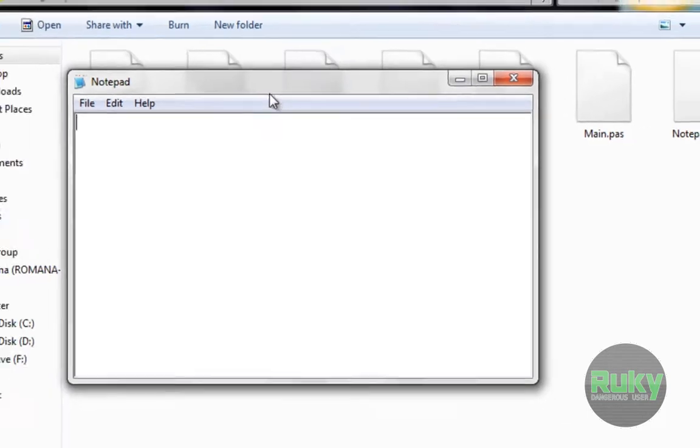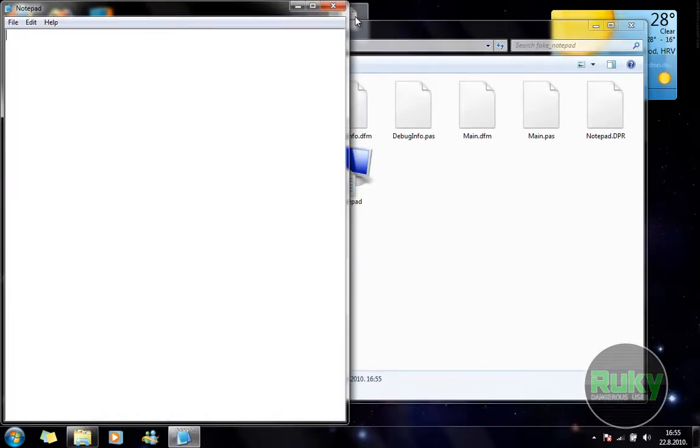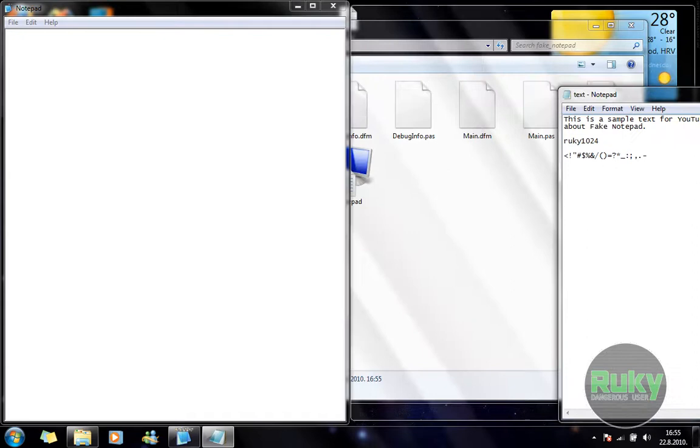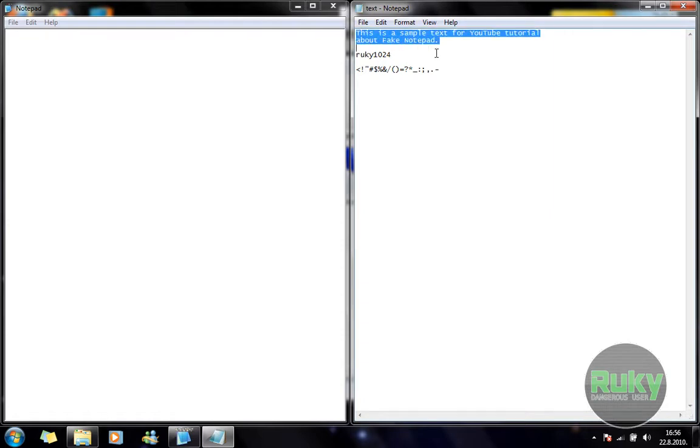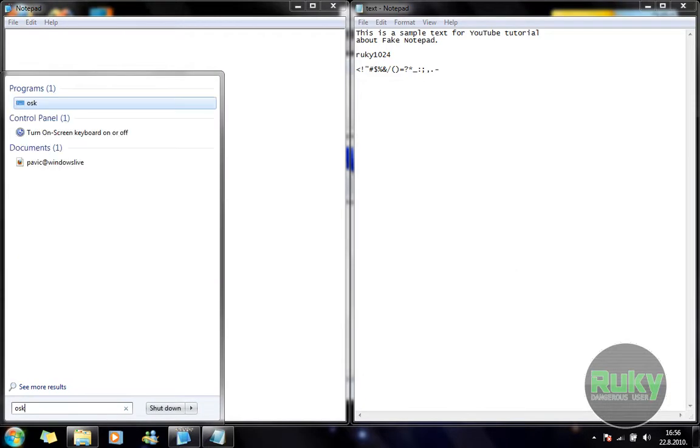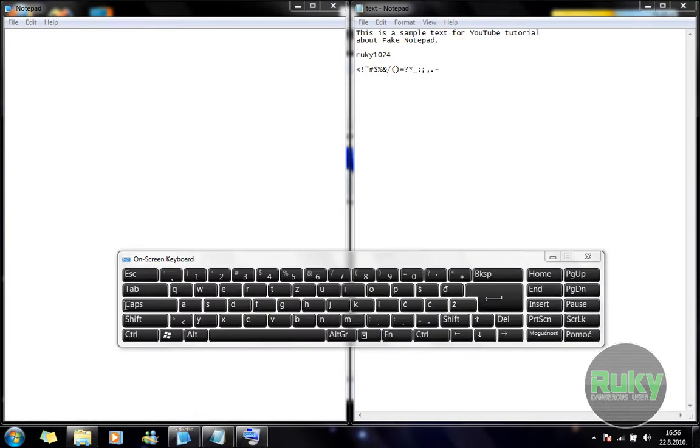Let me just show you. This is the Fake Notepad and this is our text sample. Now to prove you that it doesn't matter what you type, that it will show this text over here, I'm gonna use On Screen Keyboard and type with it.